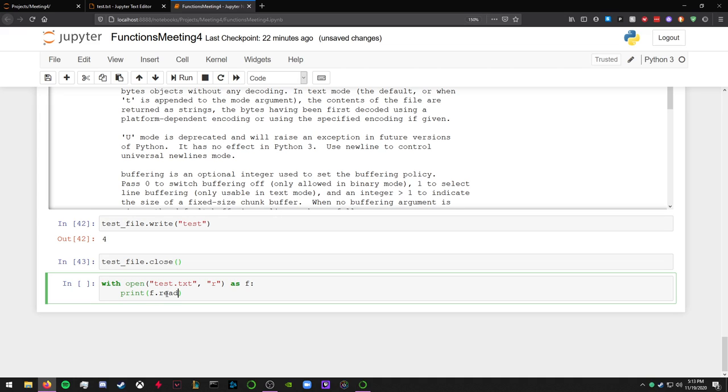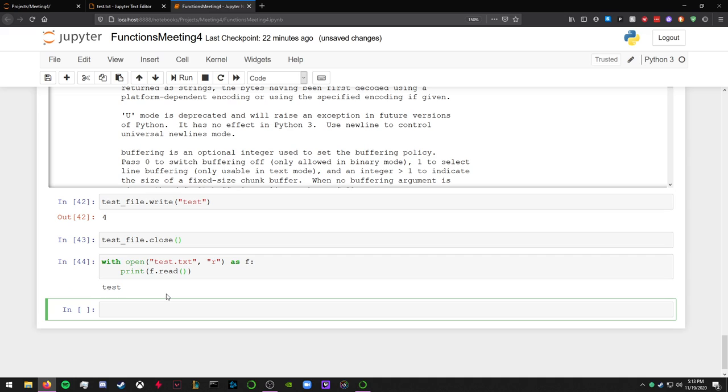So f.read, and then that's the function to read the file. And then when it reads it, it reads test. Yeah, there's that.